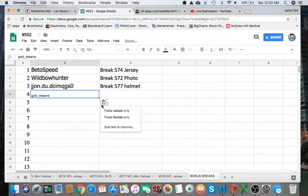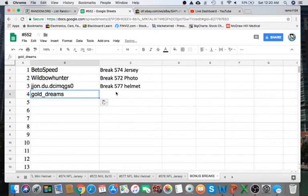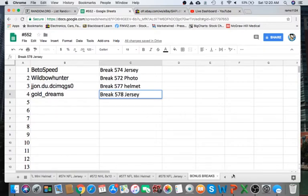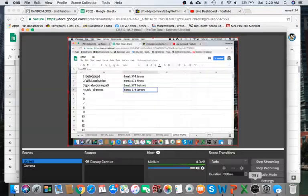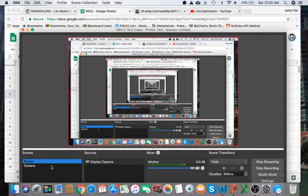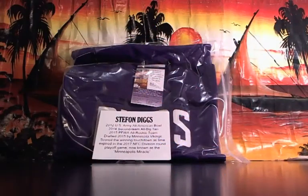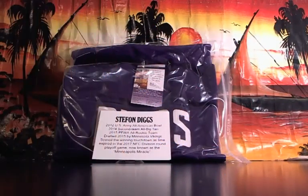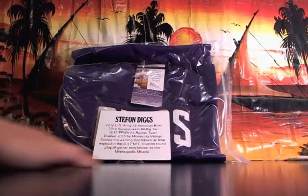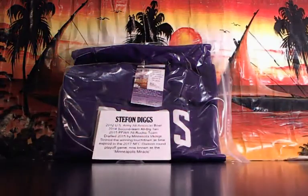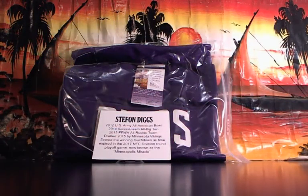Congrats, man, coming your way once it's filled up. We'll do the break 78 for the jersey. All right guys, appreciate everyone getting in. If you enjoy the breaks, be sure to subscribe to my YouTube channel, follow me on eBay. Links in the description to my eBay account if you want to check out any other breaks. All right guys, have a great night, see you next time.